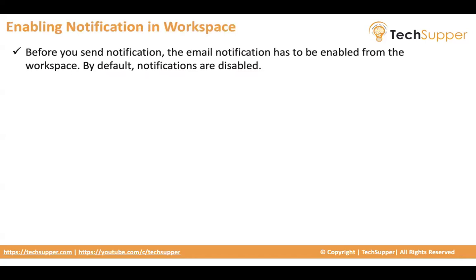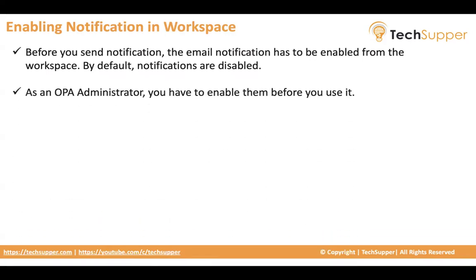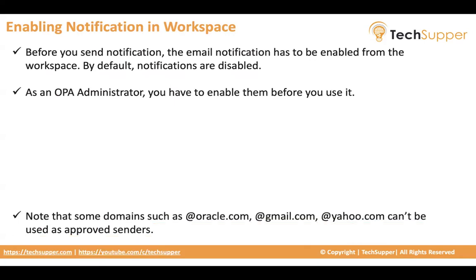So by default, notifications are disabled. You have to enable them in the workspace. Maybe you have enabled a notification in your process, but it is not sent. Then you will say, hey, what happened? So by default, notifications are disabled. You have to enable them from the workspace. As an OPA administrator, you have to enable them before you use it.